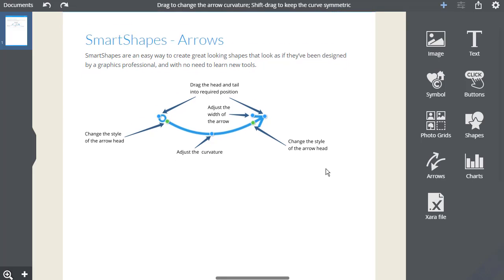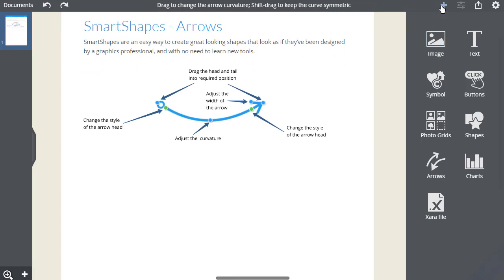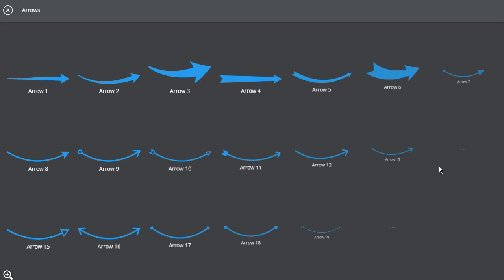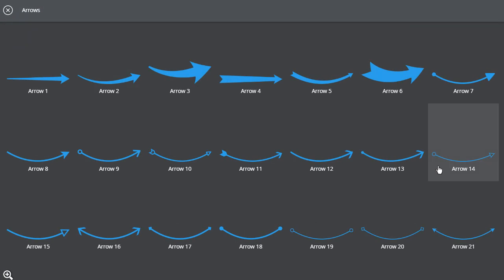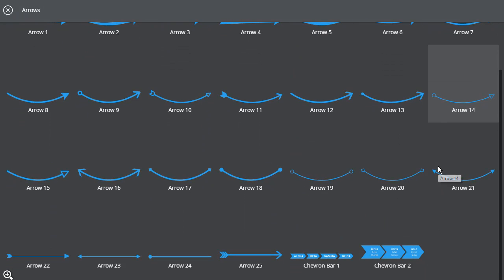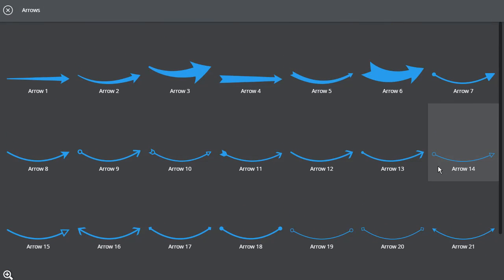I'll show you the arrows smart shapes. To add an arrow to my page, I select the plus icon, then select arrows. As there are many different designs of arrows, they are in a category of their own.